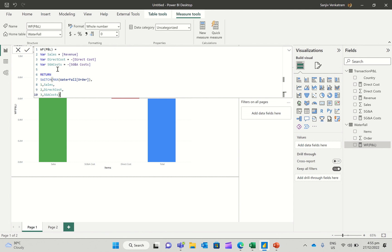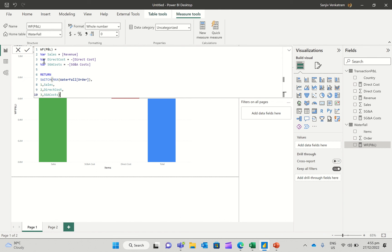What I'm going to then do is create some measures for revenue, which is the sum of sales, direct cost, and SG&A cost. And then I'm going to create a measure in the waterfall table. I'm going to say a formula called waterfall WF P&L. You could have any name. And I'll say equals to, I'll create my first variable for sales, which is equal to revenue, the measure revenue.